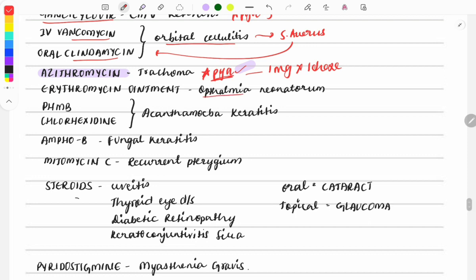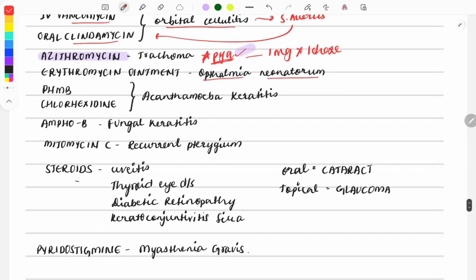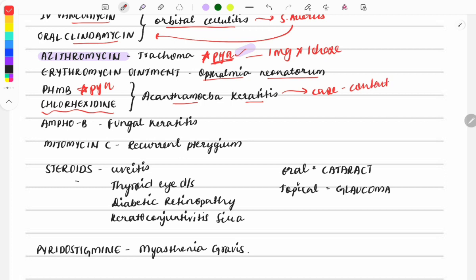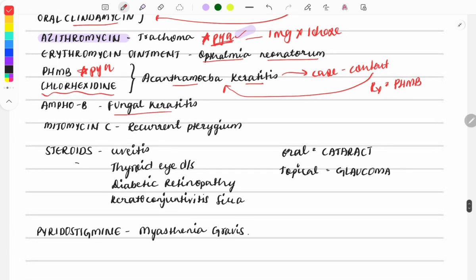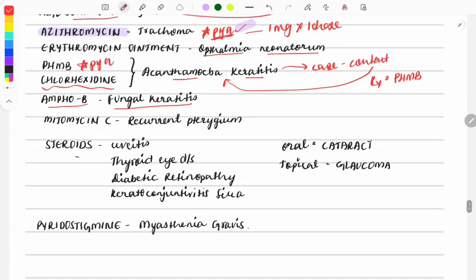Erythromycin ointment is used for ophthalmia neonatorum. For acanthamoeba keratitis, the drug used is PHMB (polyhexamethylene biguanide), and another drug is chlorhexidine. Acanthamoeba keratitis is always associated with contact lens wear — a favorite FMG question. If treatment is asked, the answer is PHMB. For fungal keratitis: natamycin B.